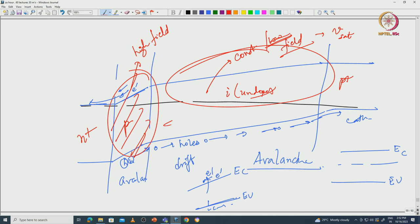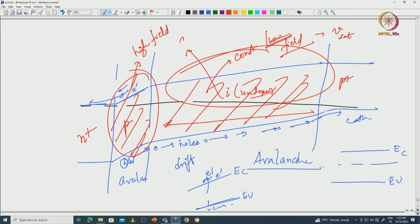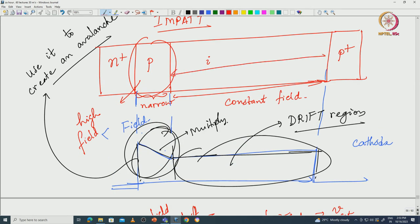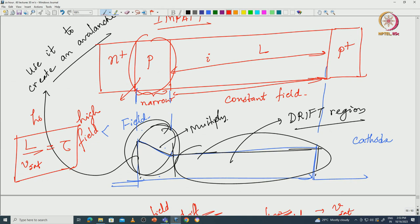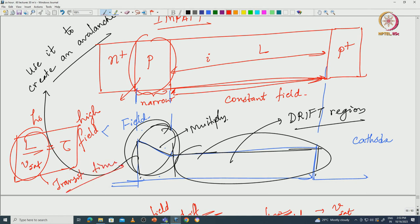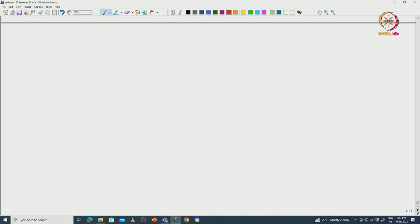We call the high-field region the multiplication region and the I region the drift region - carriers only drift there, no avalanche multiplication. If the I region has distance L, then L divided by V_sat is the time taken for the holes to travel from the P-I junction to the cathode. This is called the transit time. The transit time is the time taken by holes to reach from the edge of the P-I region to the cathode. This is the background of the IMPATT diode.